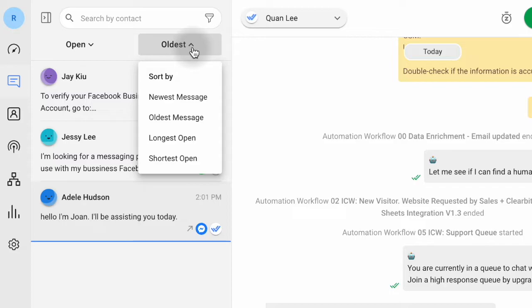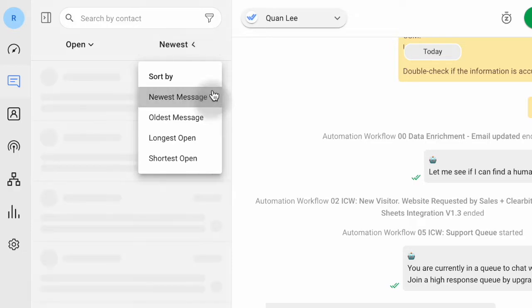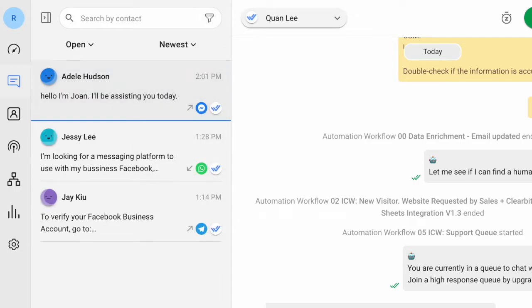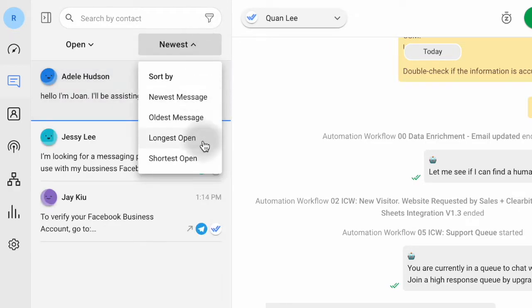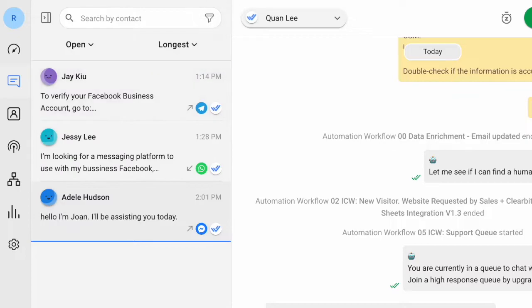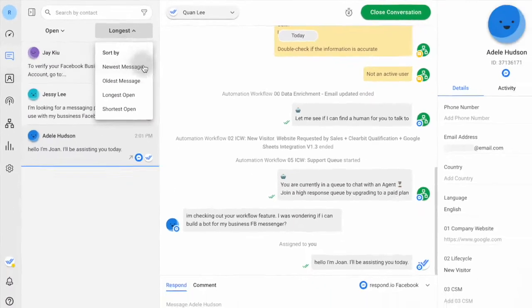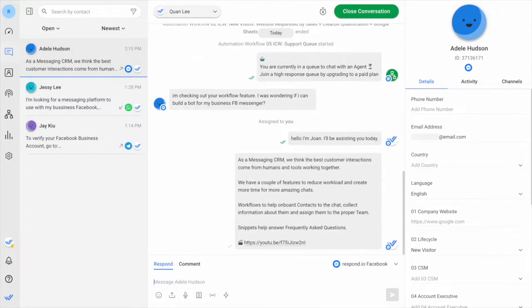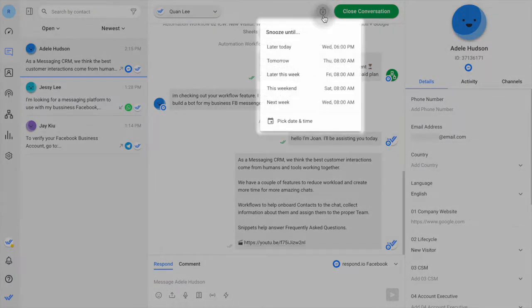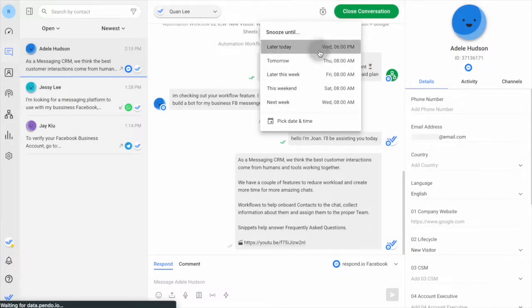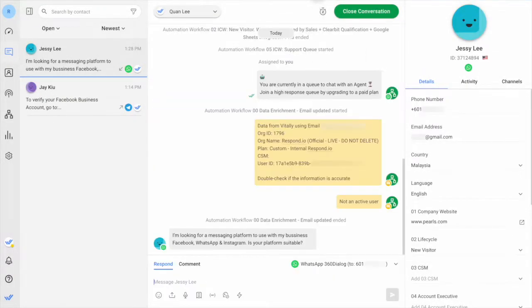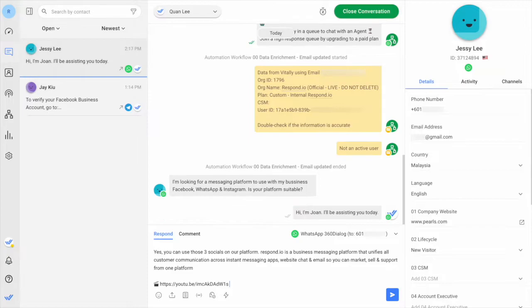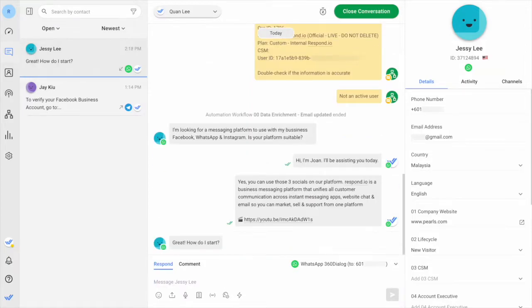If you want to prioritize response time, sort your contact list by newest message. If you want to prioritize resolution time, sort them by longest open. You can also prioritize contacts who respond faster. Snooze slow-replying contacts to hide them from view so you can handle the active ones first.